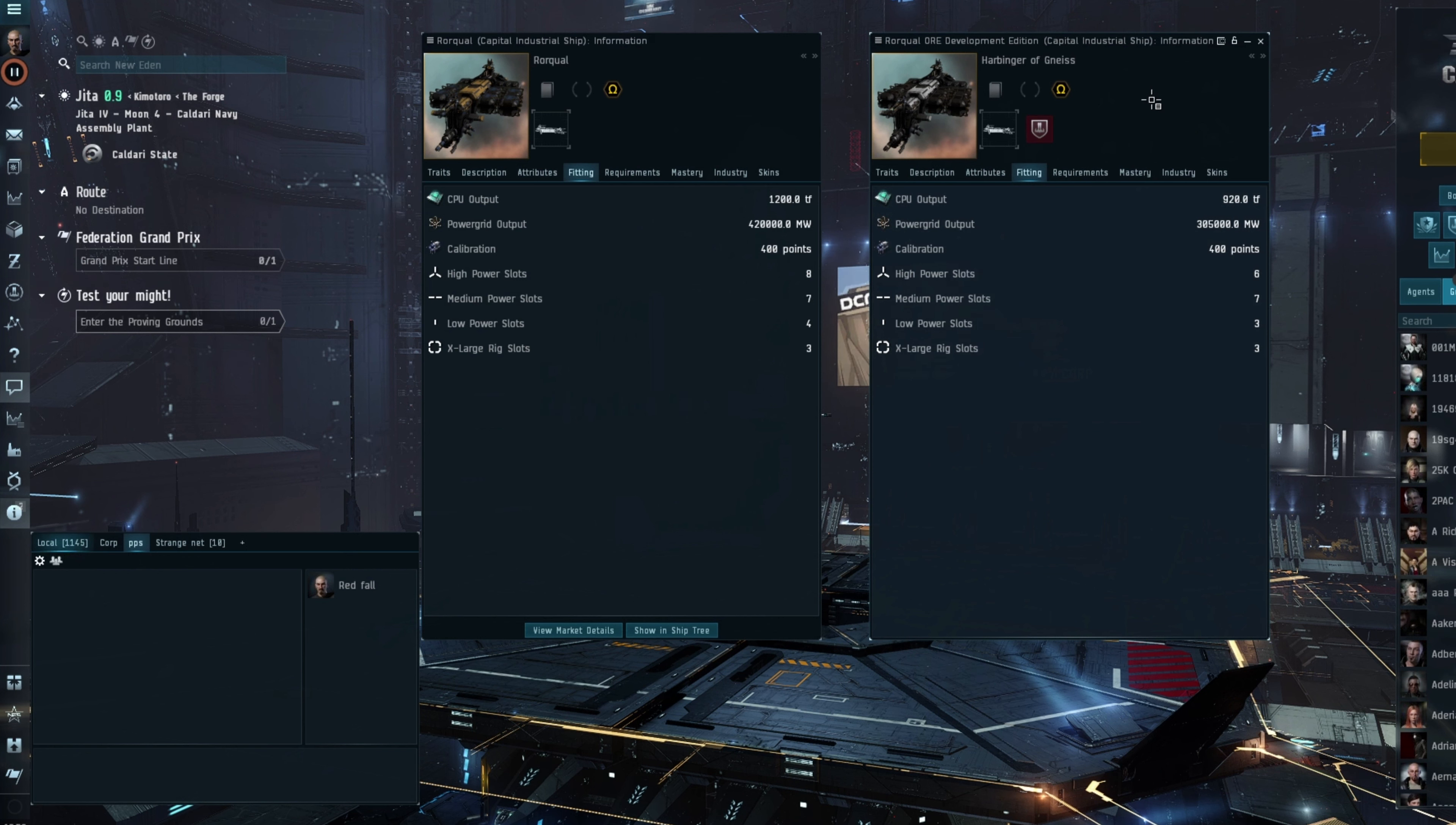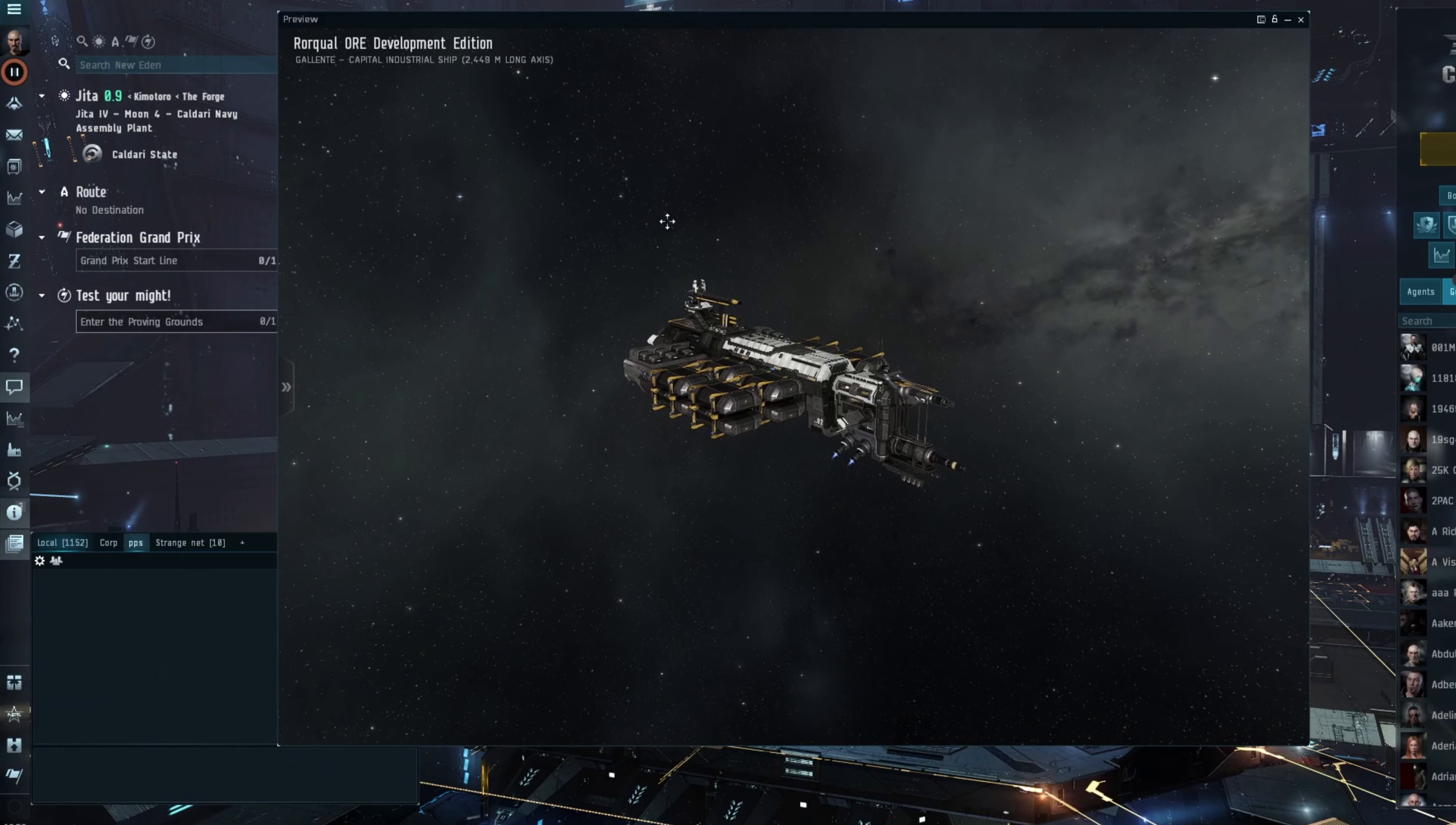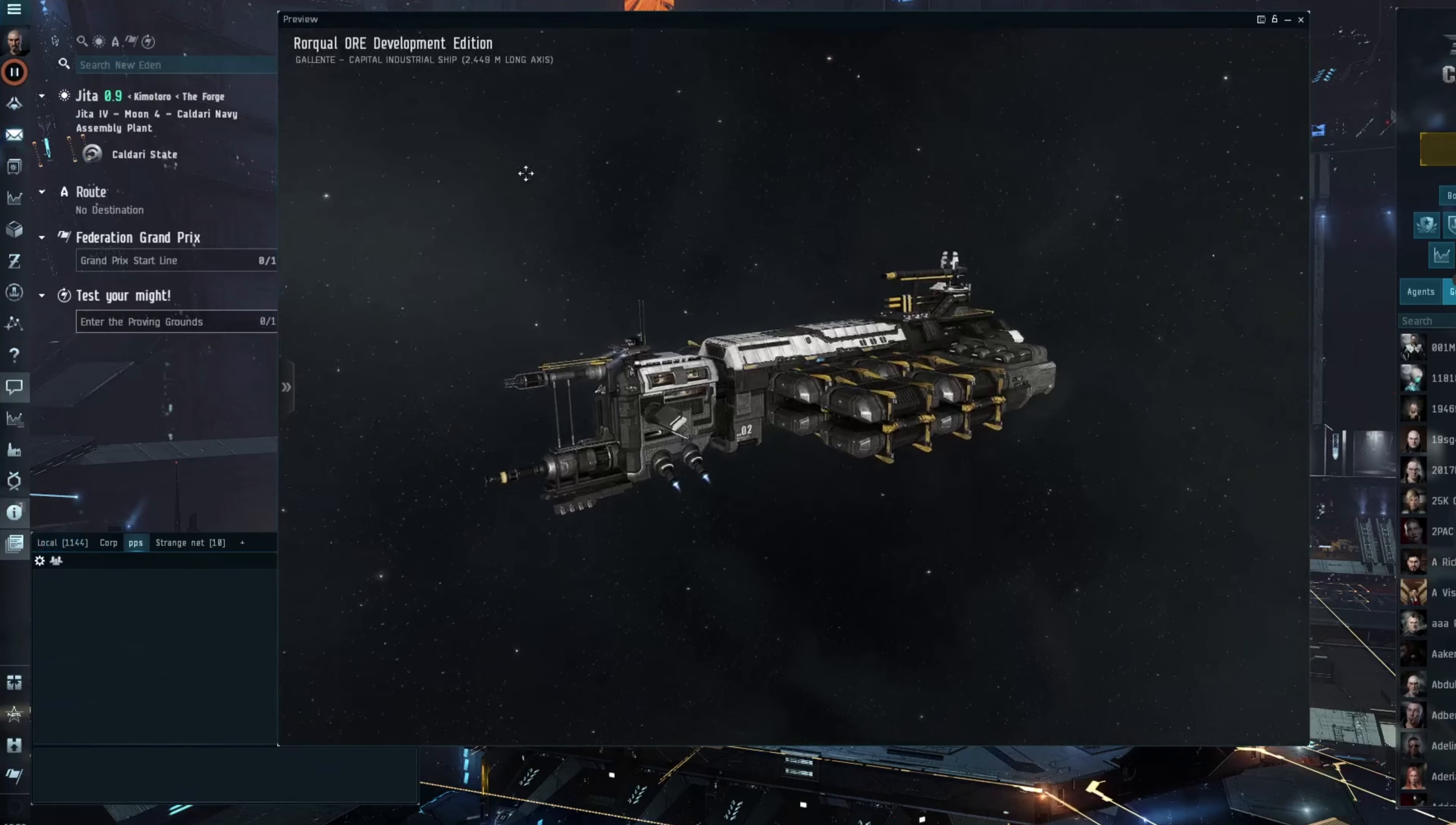So the person contacted me and I said I'd happily cover it. It's a mining ship or an industrial ship, so it fits nicely with the channel. If you have some spare ISK knocking around, I will link the EVE forum post in the description. If you are feeling flush, then you can bid on it.